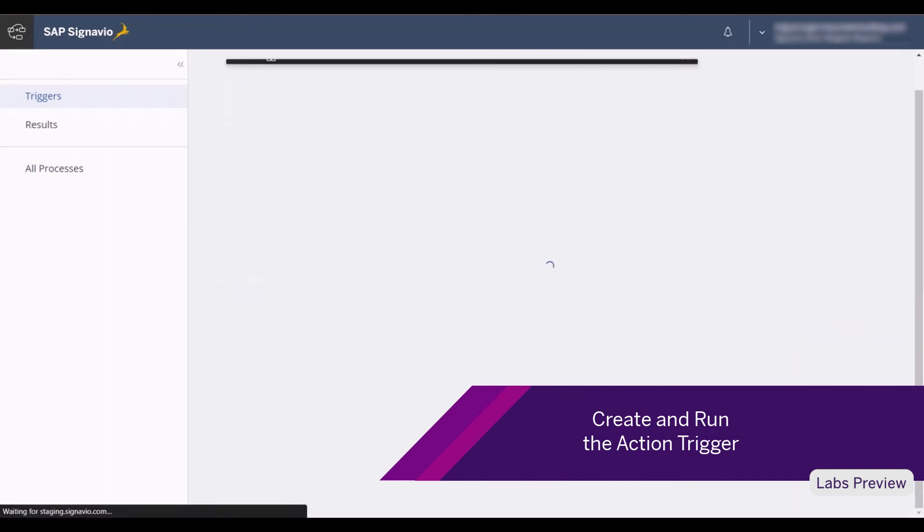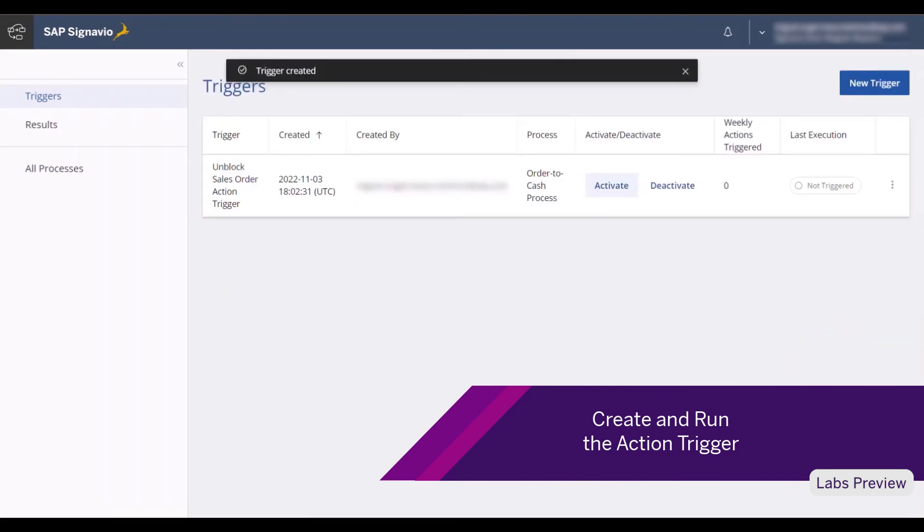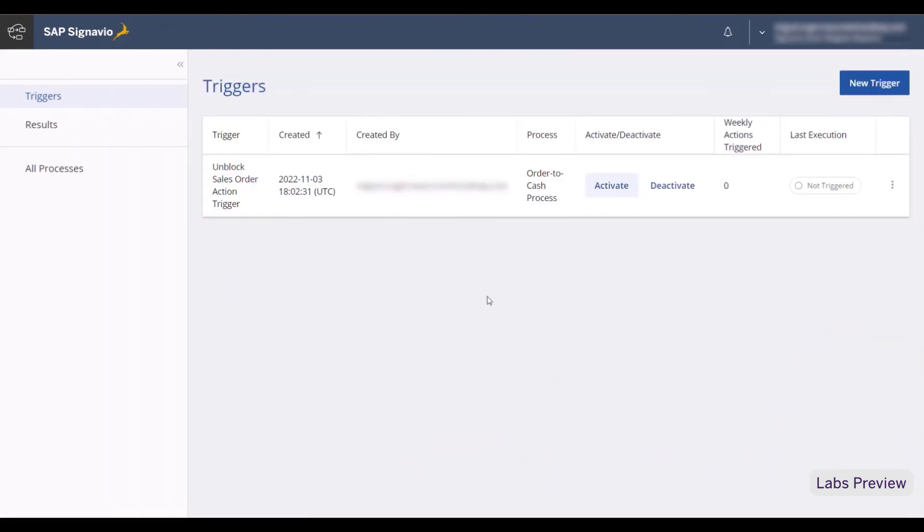The trigger has been created successfully here and hasn't been executed so far, but it is also possible to run the action trigger manually.